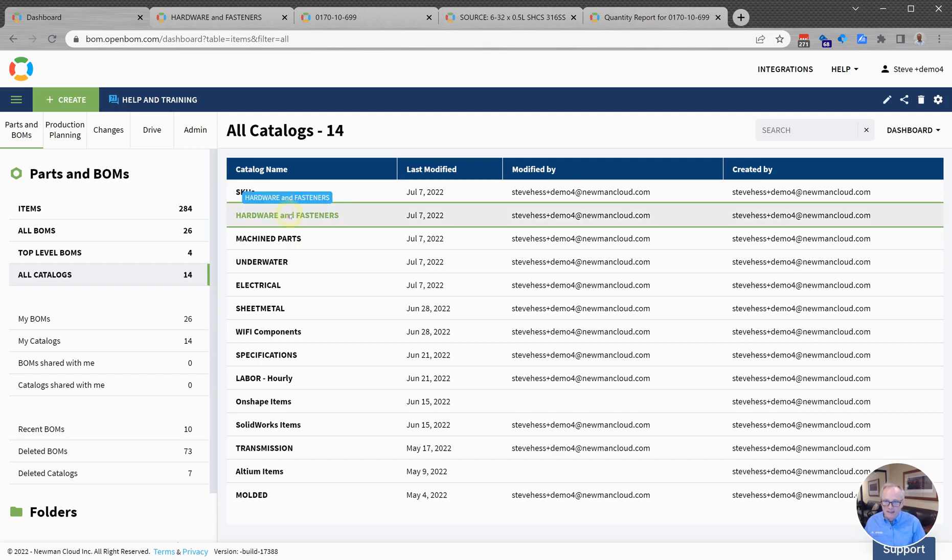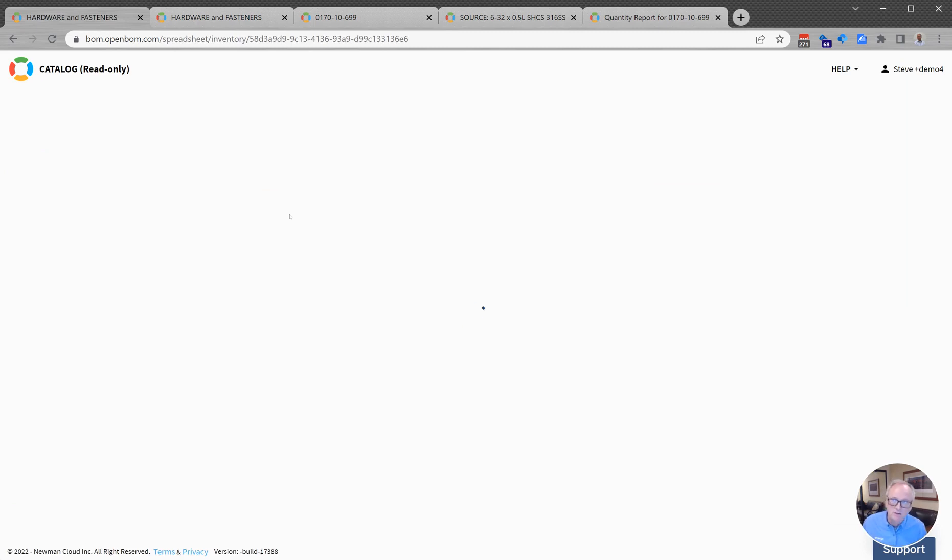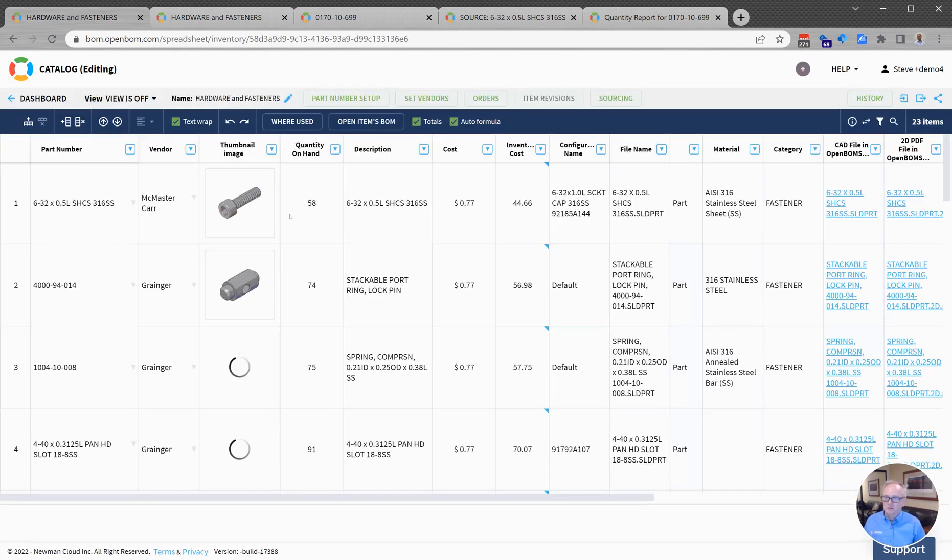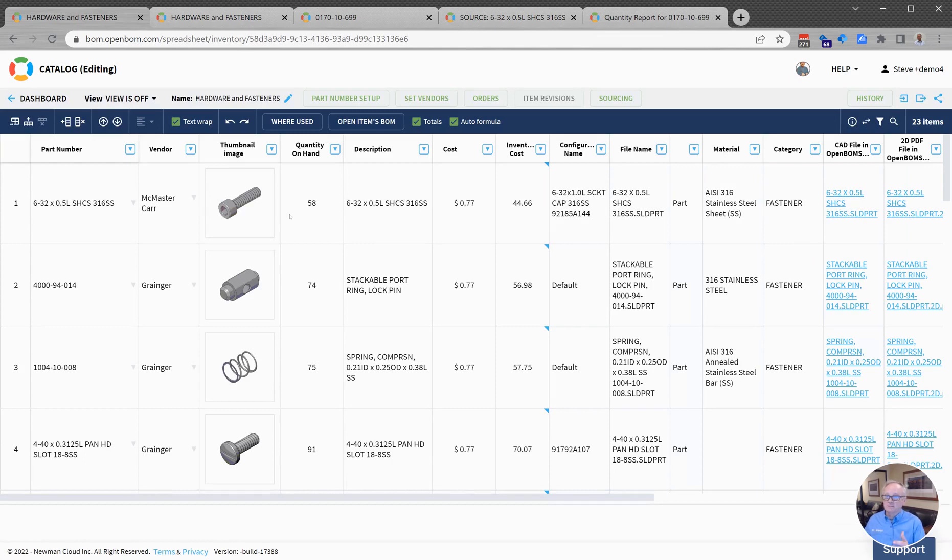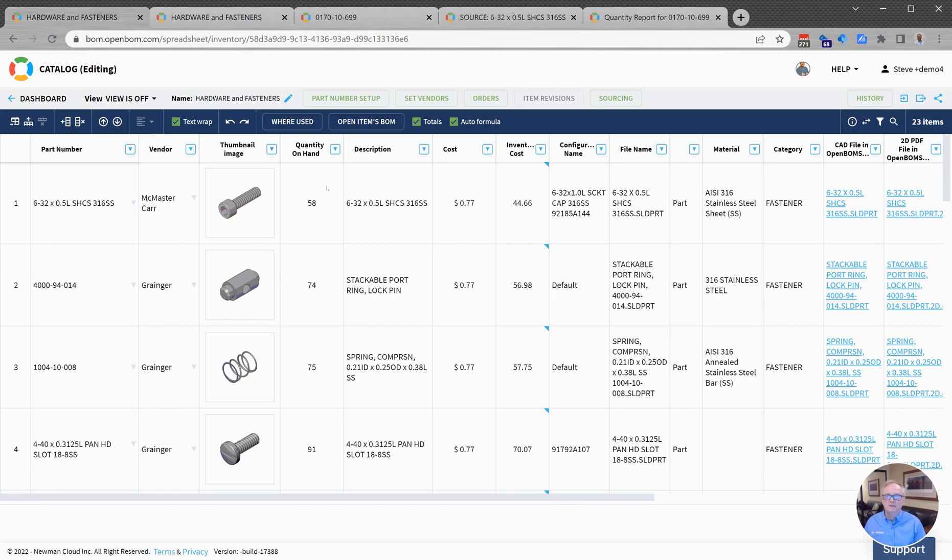OpenBOM catalogs can contain information about a particular category of items, and here you might find vendor, description, cost. All the information you want to track about a particular item is located in the catalog. We call these column headers properties. You can have as many properties as you wish in OpenBOM. It is a completely open data model.